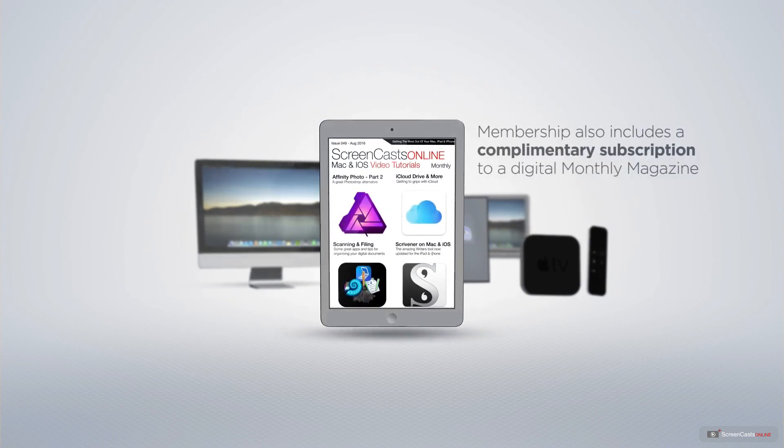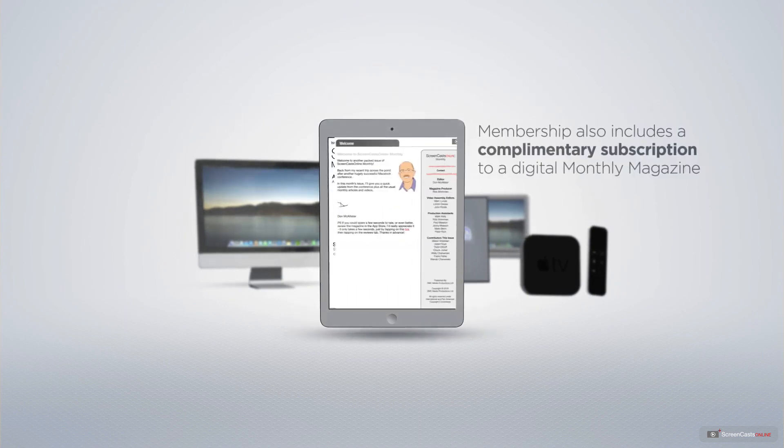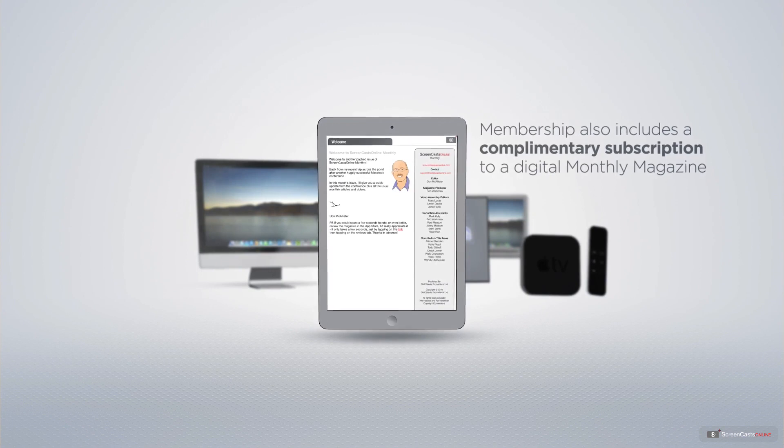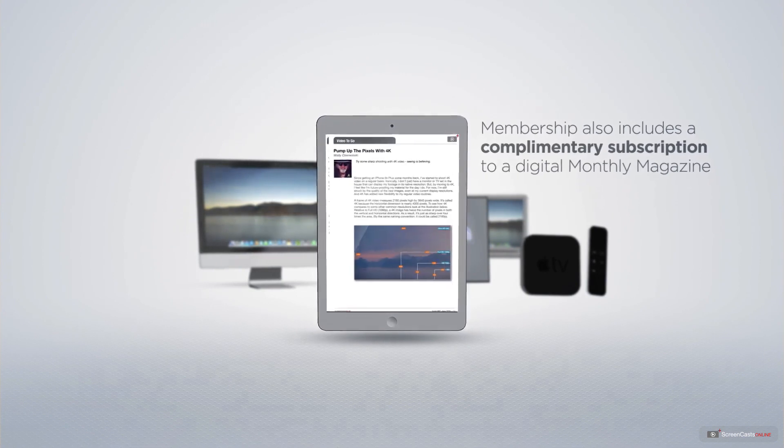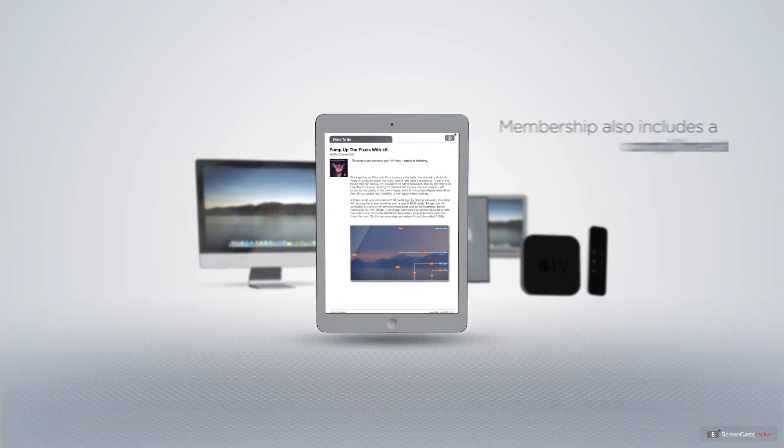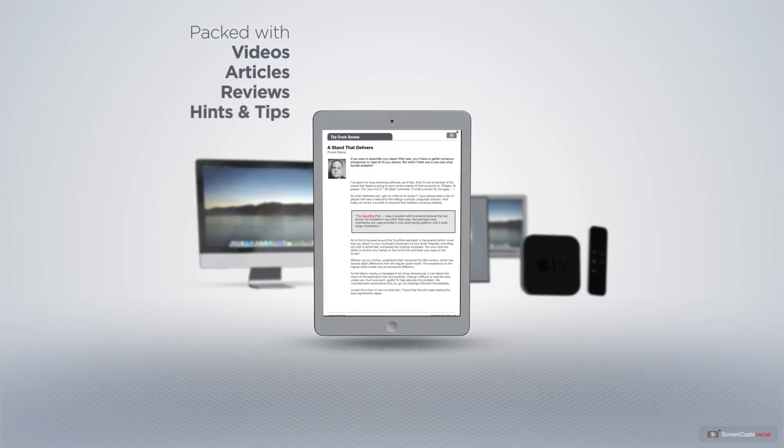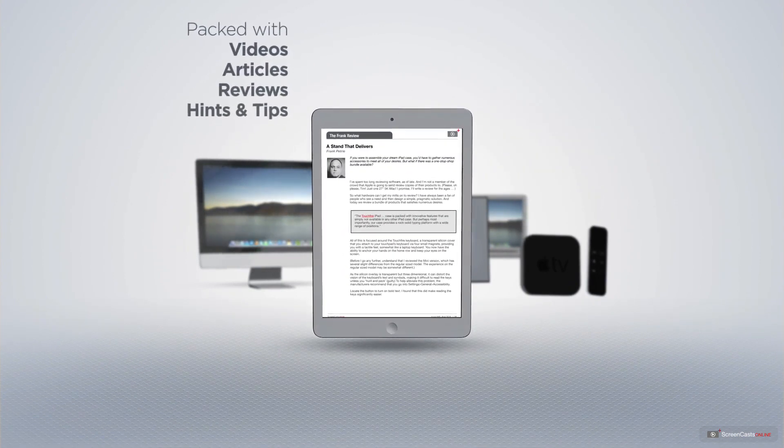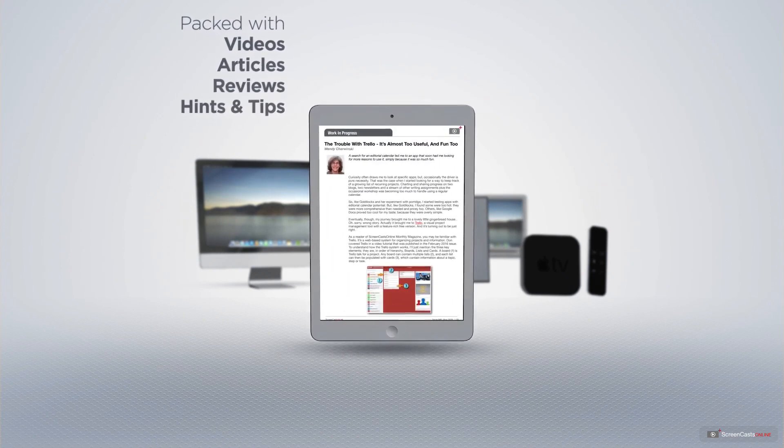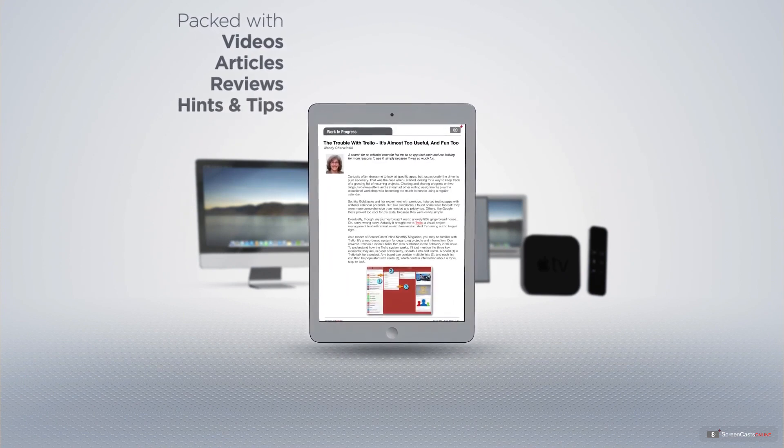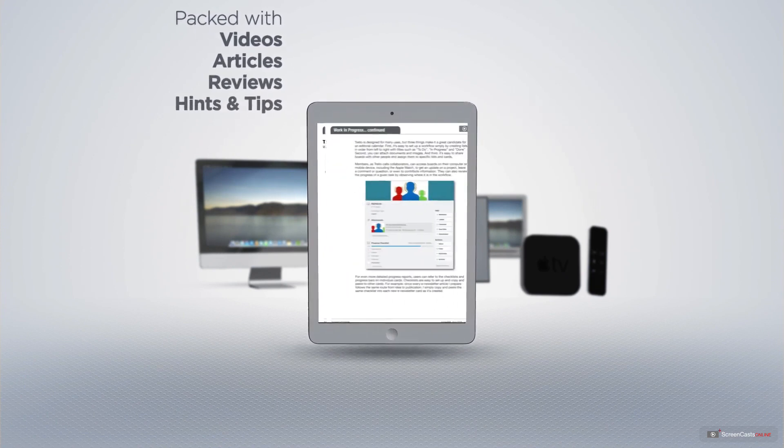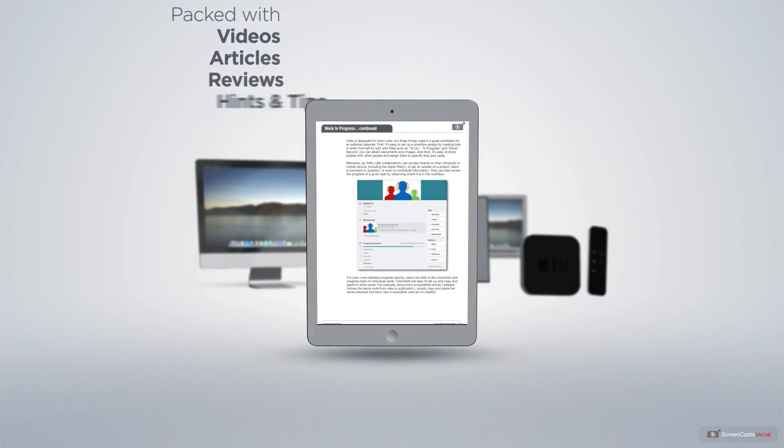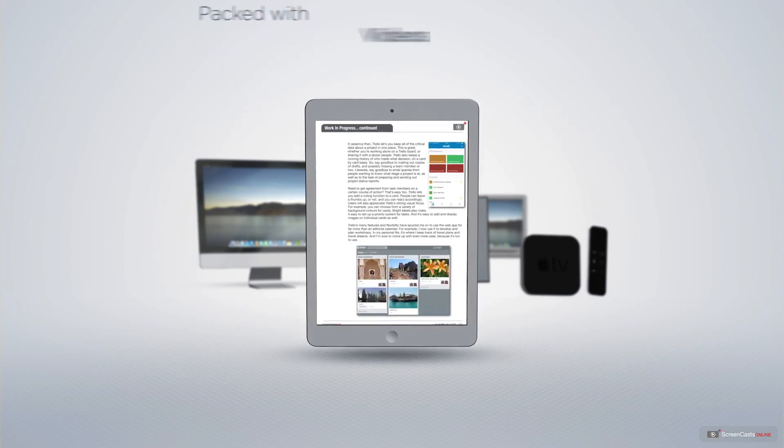Membership also includes a complimentary subscription to the digital ScreenCastsOnline monthly magazine, published each month and packed with videos, articles, reviews, as well as hints and tips covering all aspects of the Mac, iPad, iPhone and all of the other fantastic Apple products.